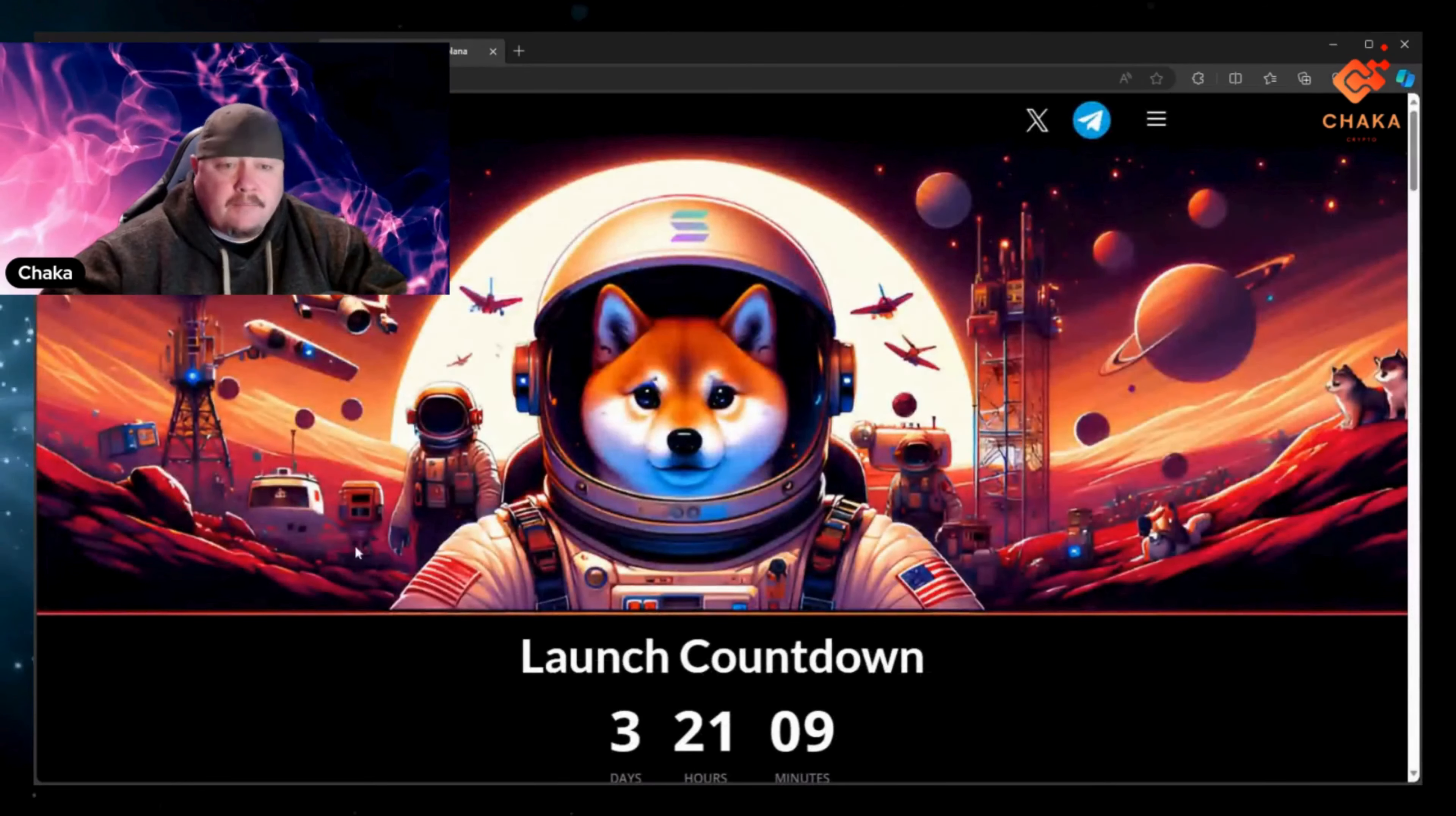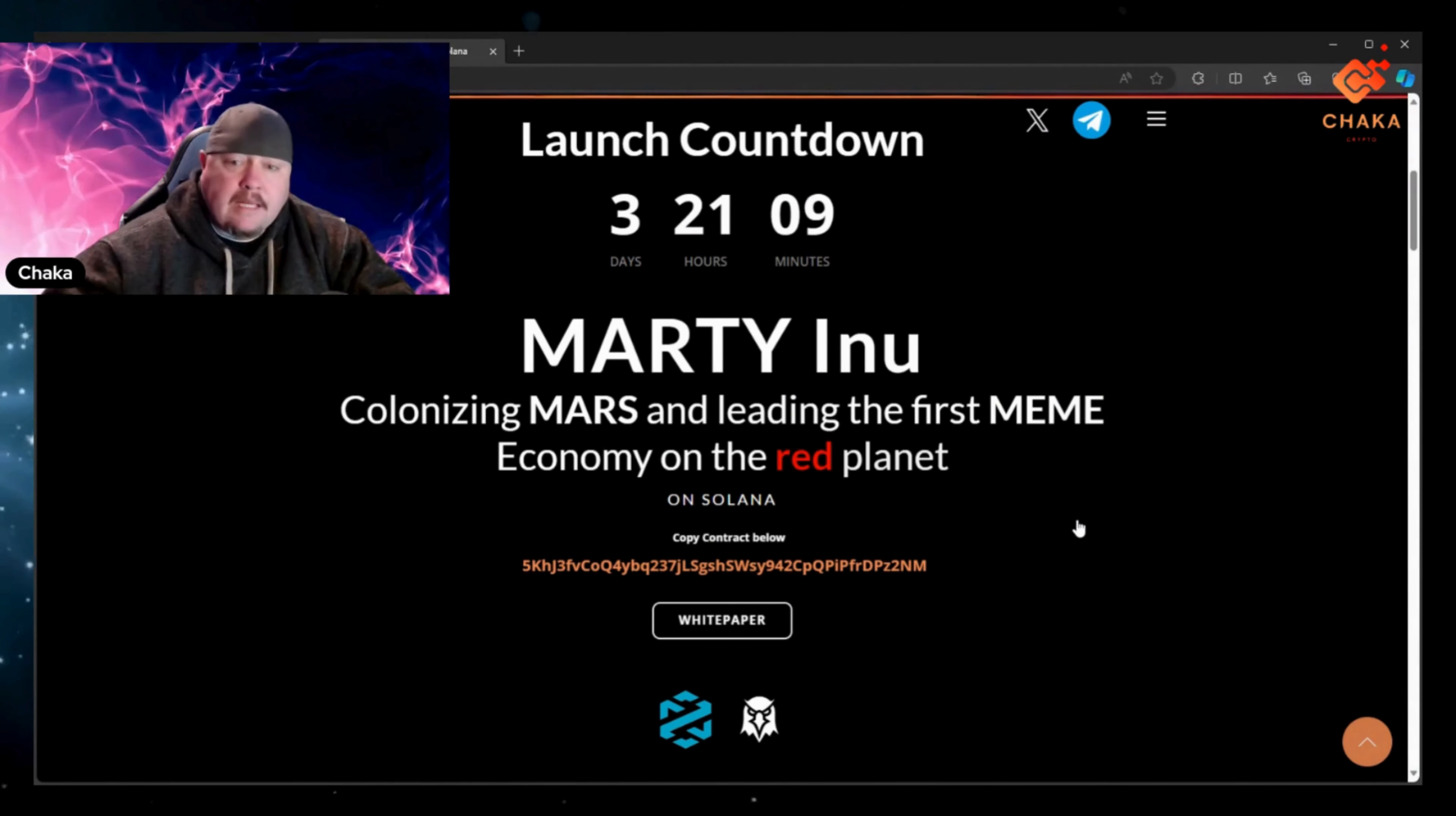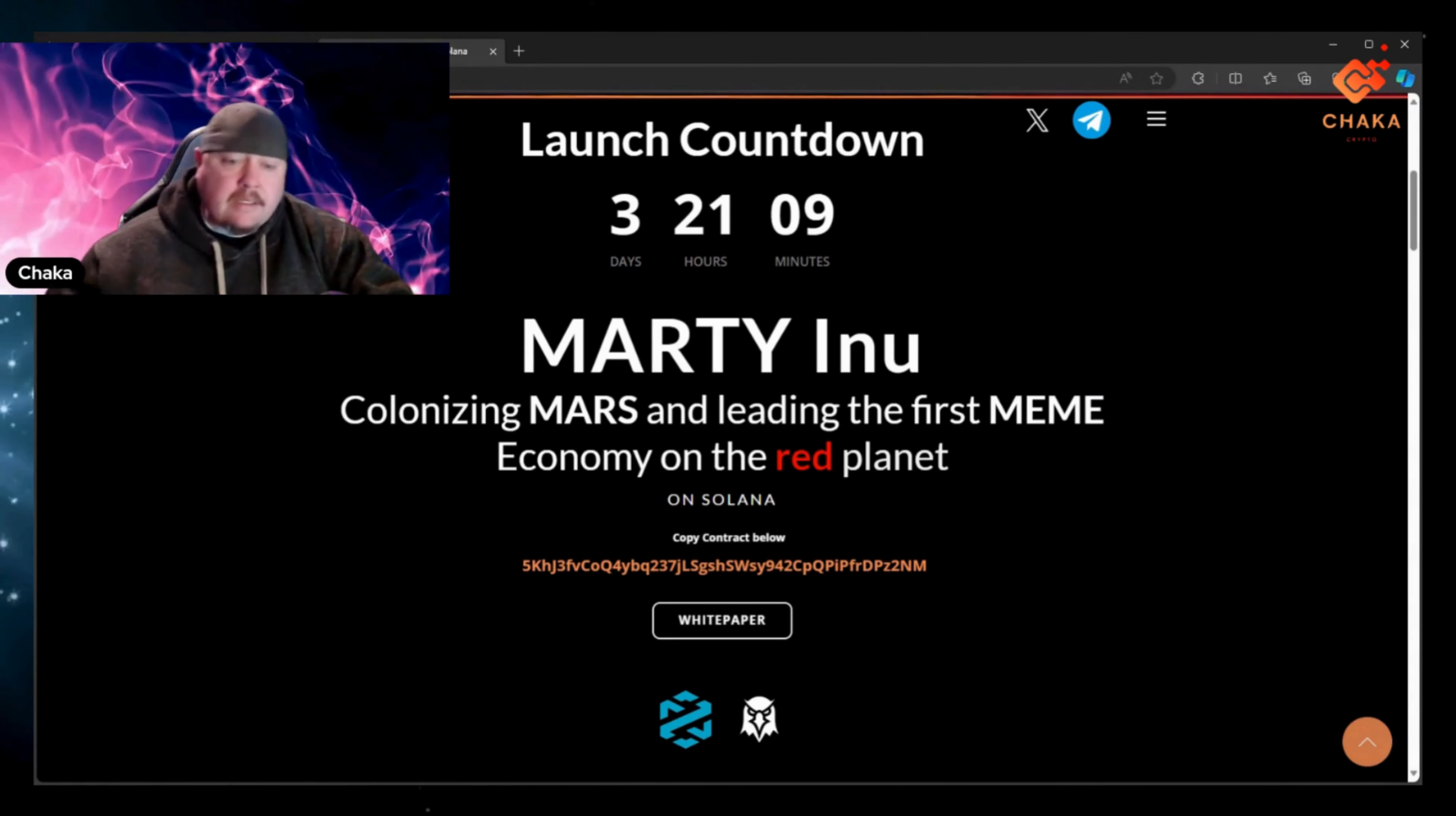Let's go over to the website. And this is the website. It has the launch countdown, three days, 21 hours and nine minutes. Up here at the top it has their X page and their telegram. Join the telegram, get a feel for it. You have three days to look into this project and then make your own decision.